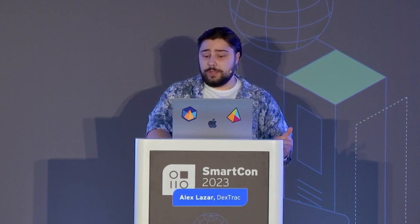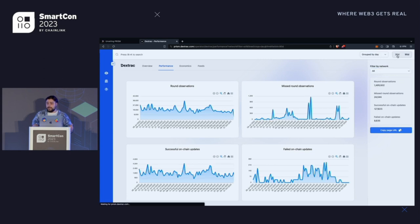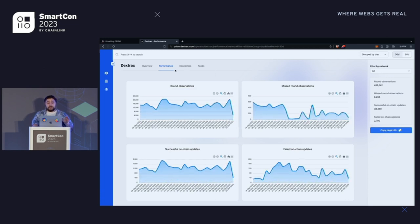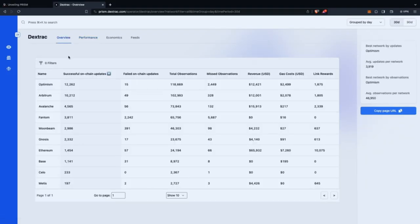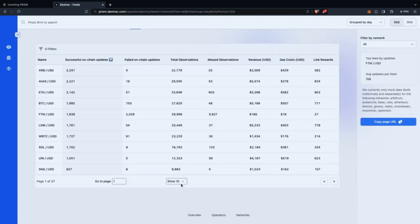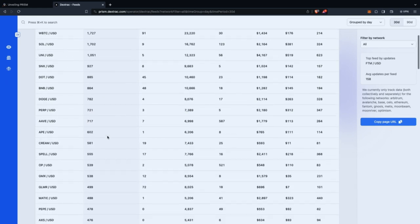We do offer consulting services. You can definitely filter this view by any specific network you want — so if you only want to see what you've done on Ethereum, you can do that. If you only want to see 30 days, you can do that too. You can also separate the data for Dextrack per network in the overview, and if you go to the feed sub-page, you can see it separated per feed. We're on almost 300 feeds, and you can see the data for the past 30 or 90 days for each and every one of them.